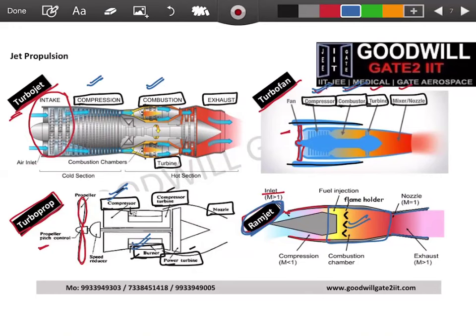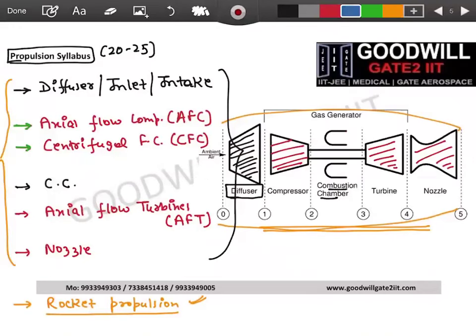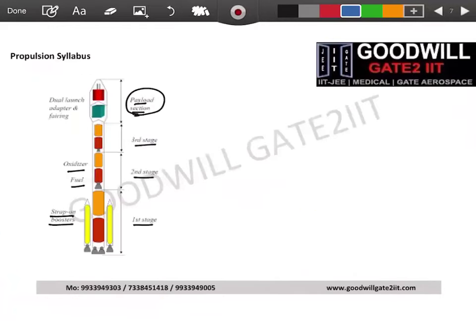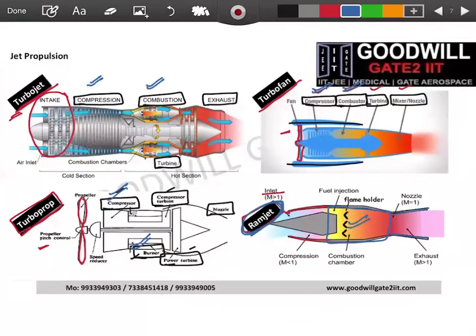In your GATE syllabus, jet propulsion covers diffuser, combustion chamber, and nozzle as one unit. Axial flow compressor is a separate unit, turbine is a separate unit, and rocket propulsion is a separate unit. We'll start with jet propulsion components, then move to engines.